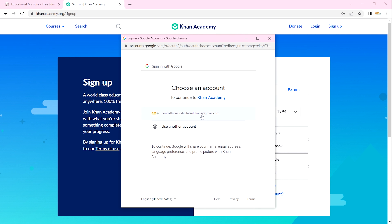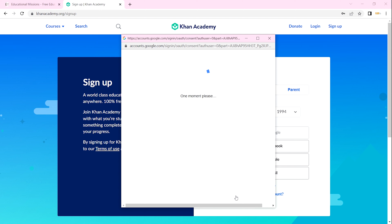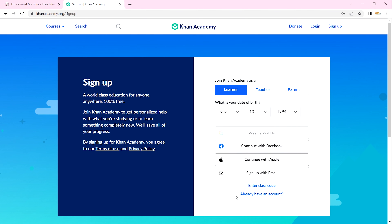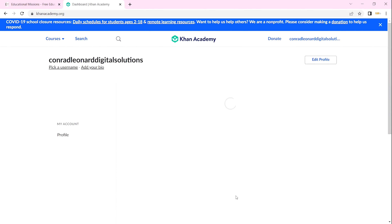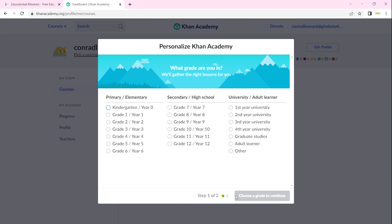Google will automatically pick my email and I can decide to use that email account. I'll then be asked what grade I am in — Khan Academy will gather the right lessons for you, so you personalize your Khan Academy experience.